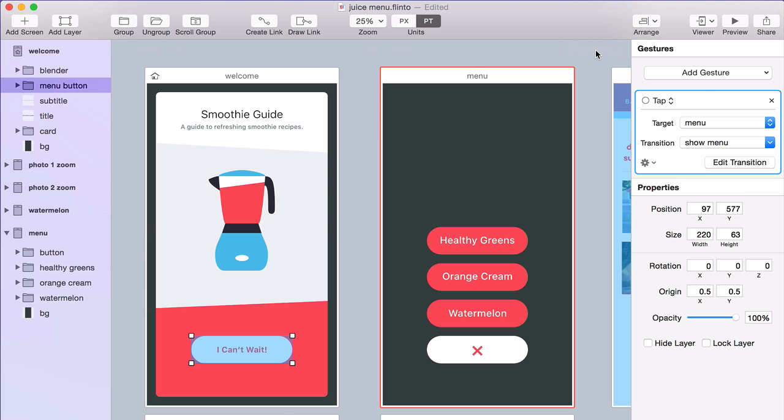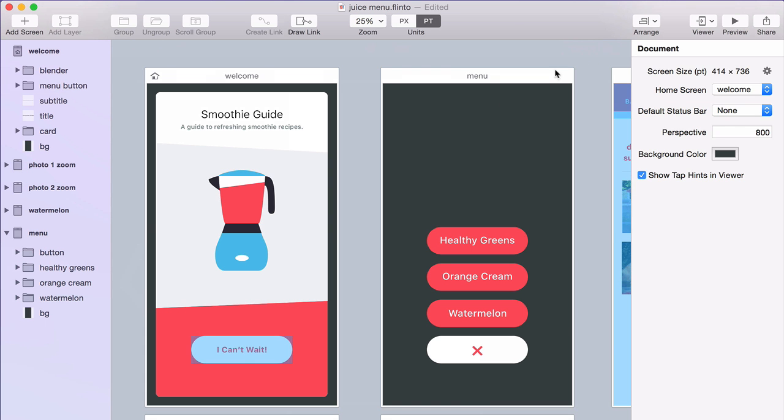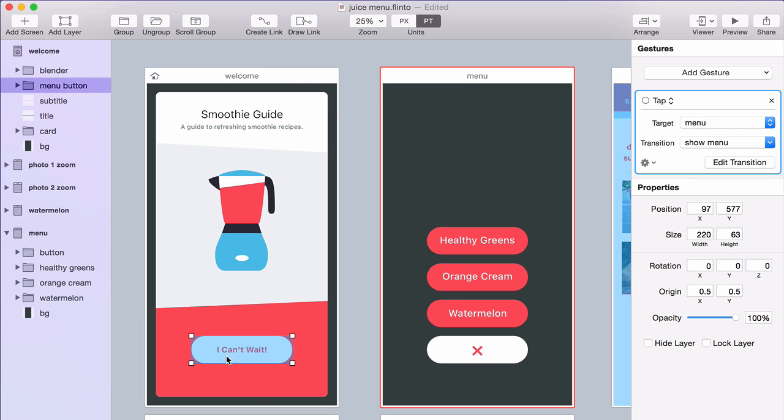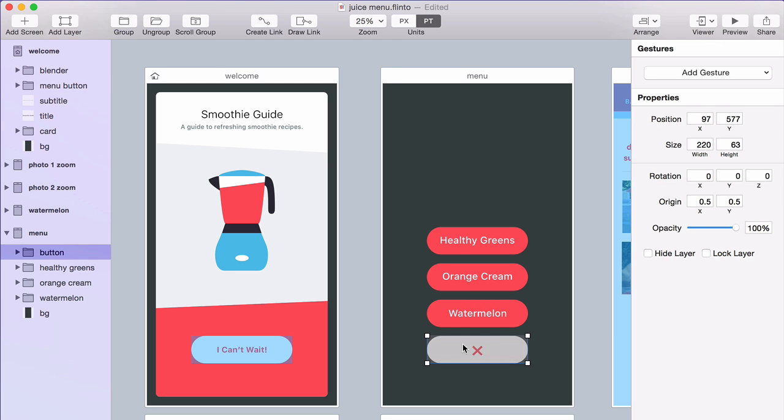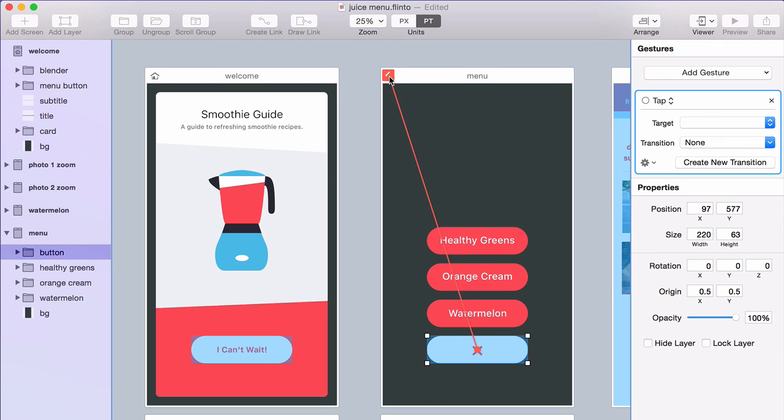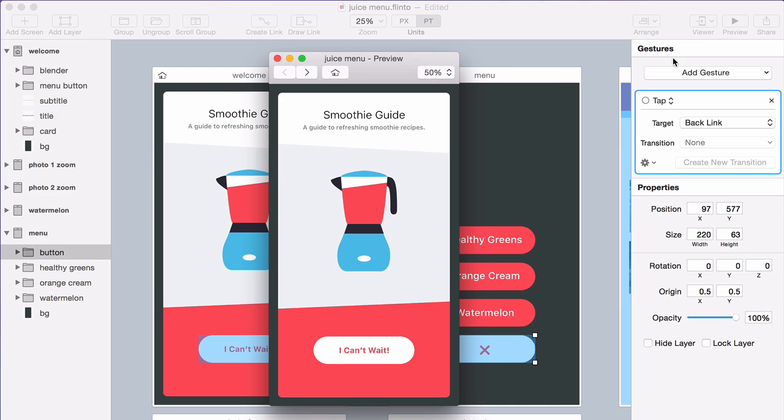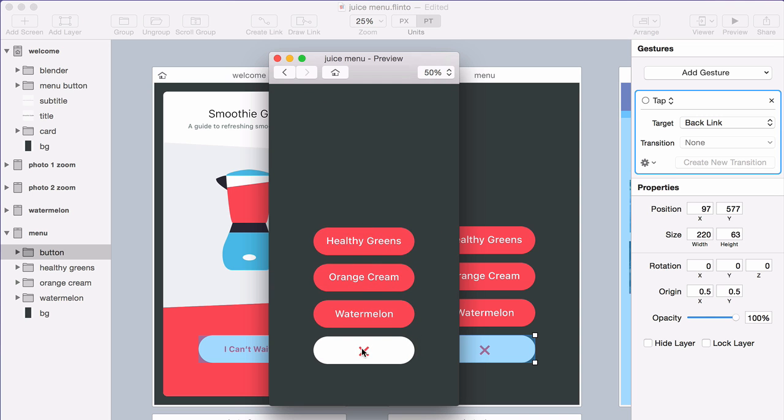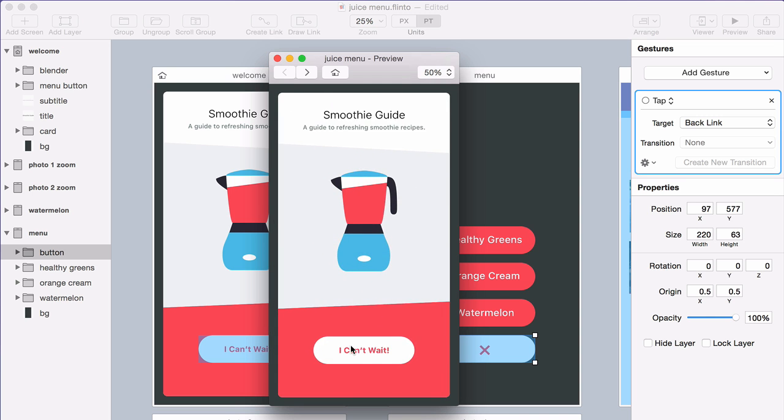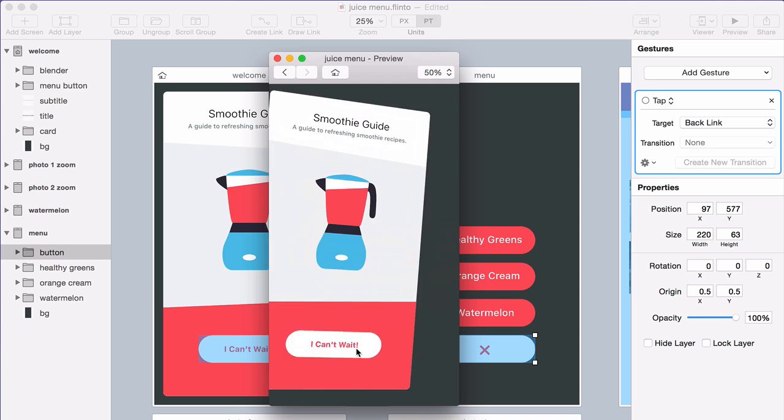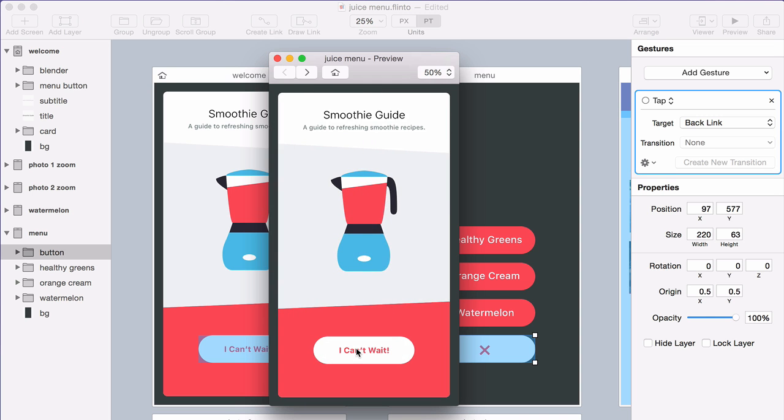Now you're back in the canvas. And when you select this link, you can see that I'm using the Show Menu transition. And I'm going to put a backlink here. Go to the preview. And I can test out the transition that I made.